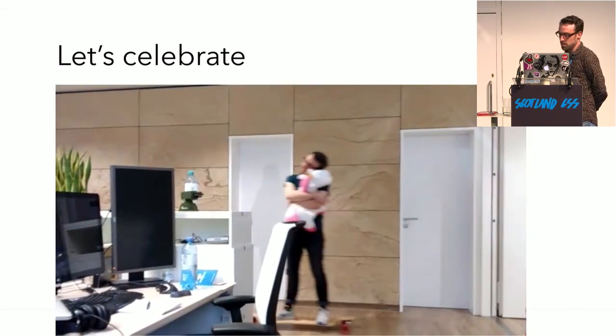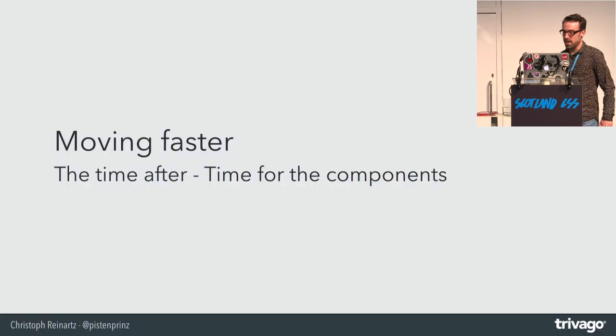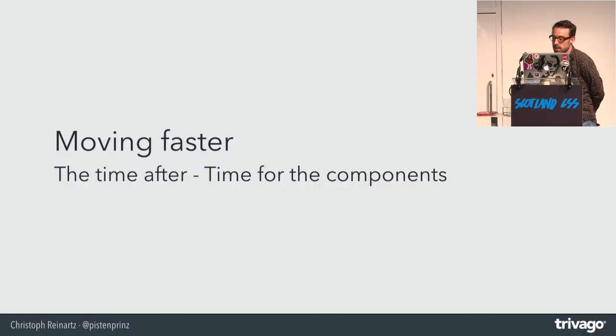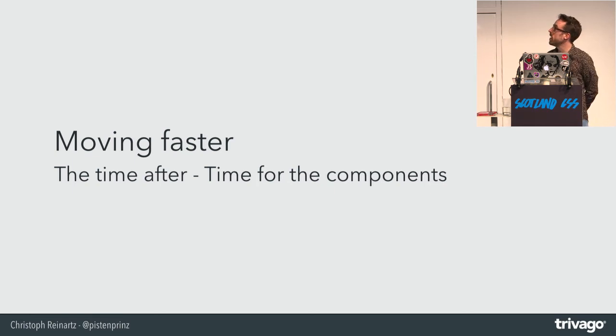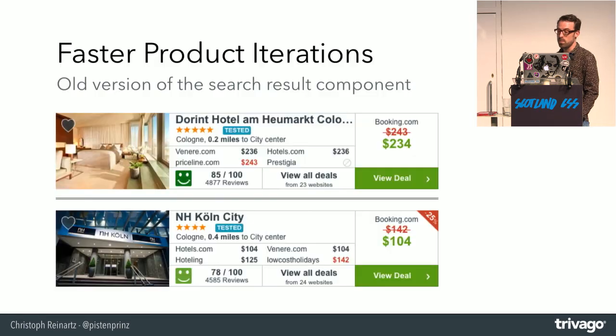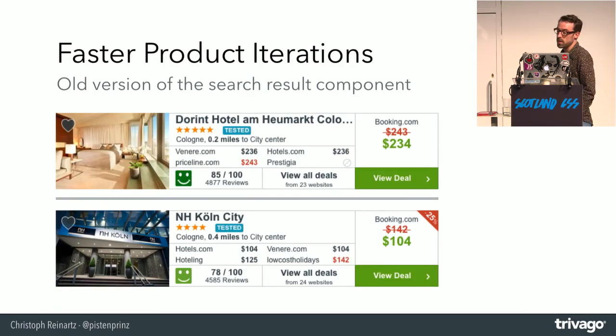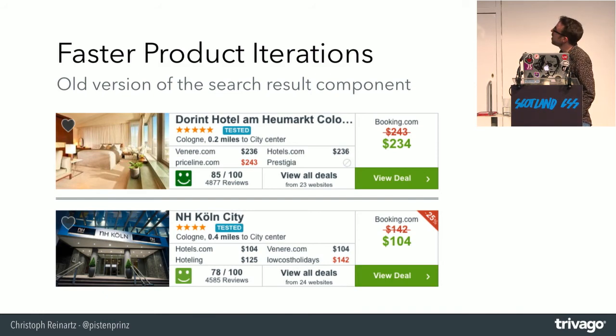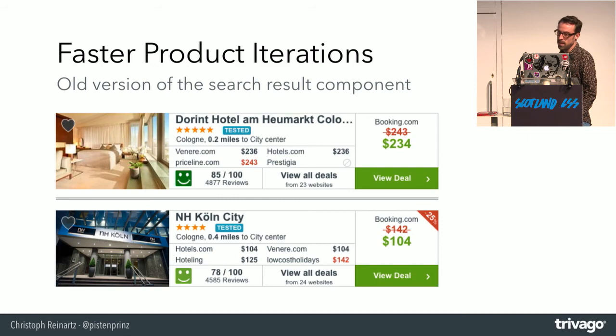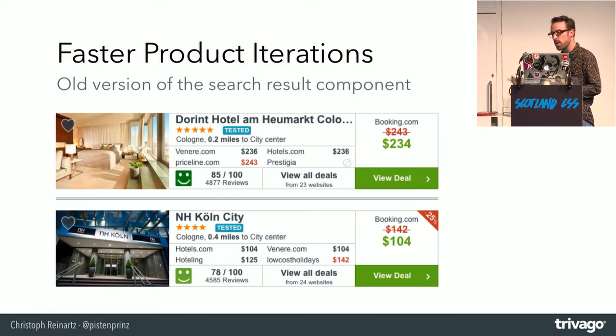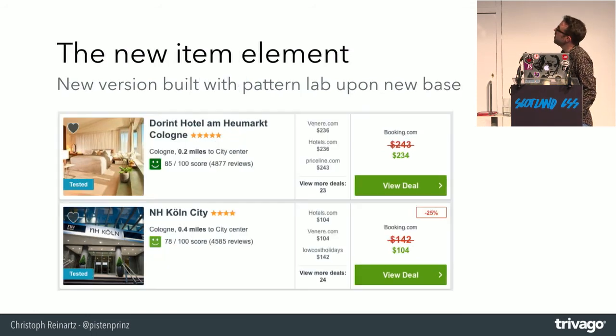But one of our goals, which I mentioned in the beginning, were faster product iterations due to a more sustainable base. So here we go. We started now to rebuild our components. This is our most critical UI component. That is the search result item. The old one took us nine months to develop and to qualify. This has a lot of functions and it works in 52 platforms of the world and right to left and whatever.